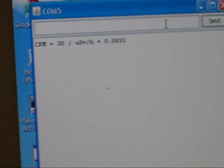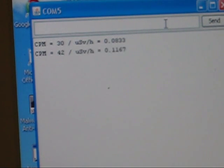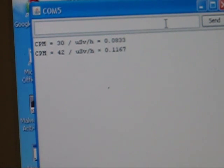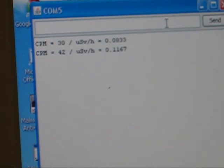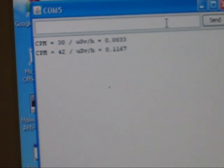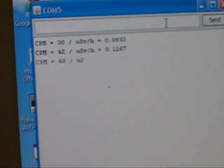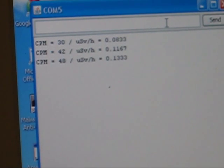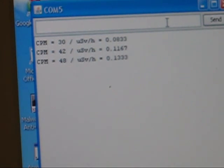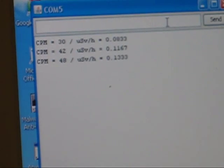And this could be any type of terminal program, and what you do with it after that is up to you. You can graph it, or log it, or whatever. Okay, well that's it.